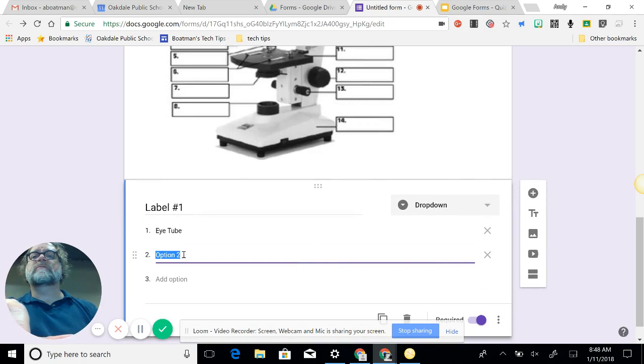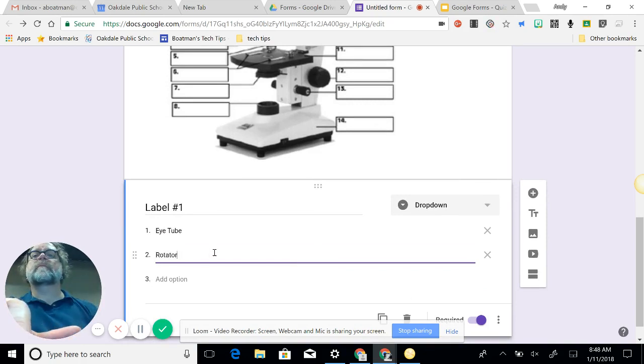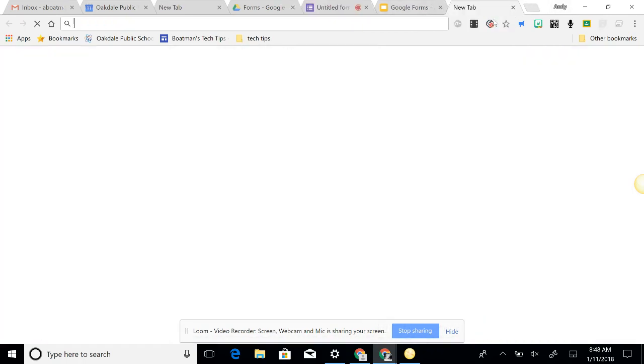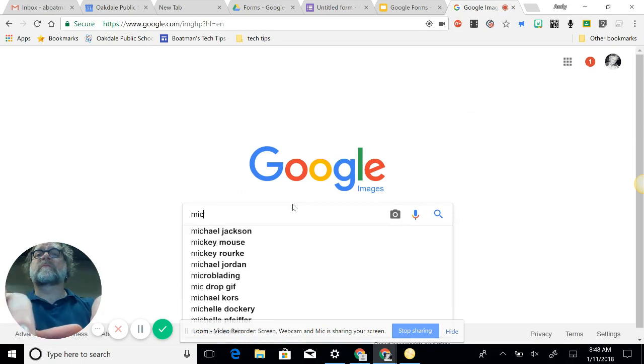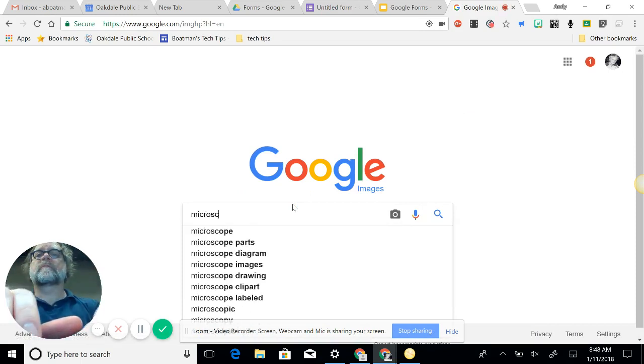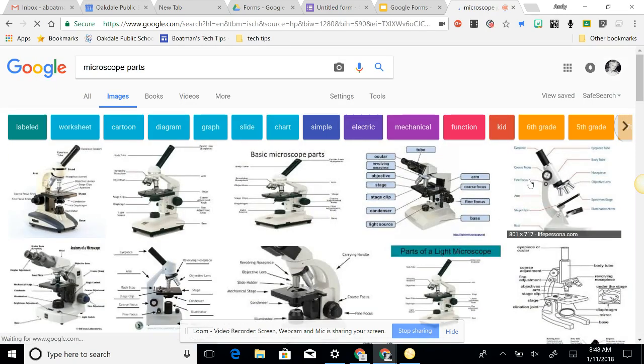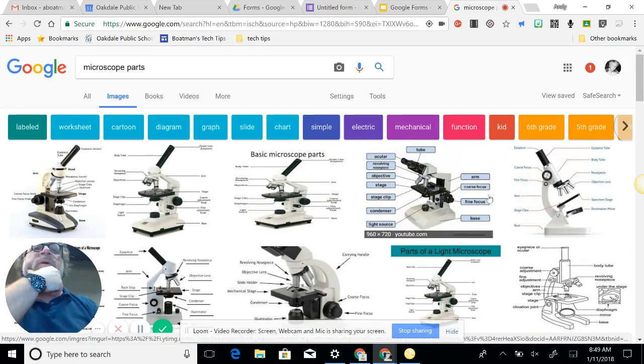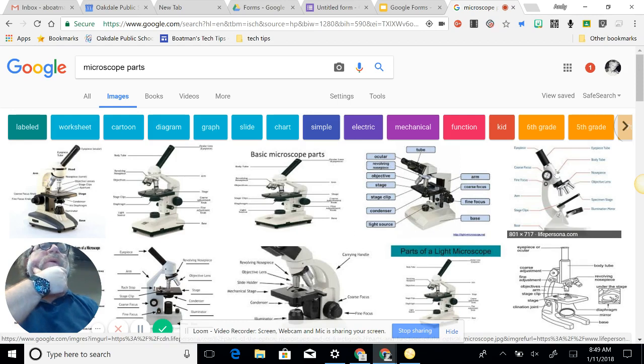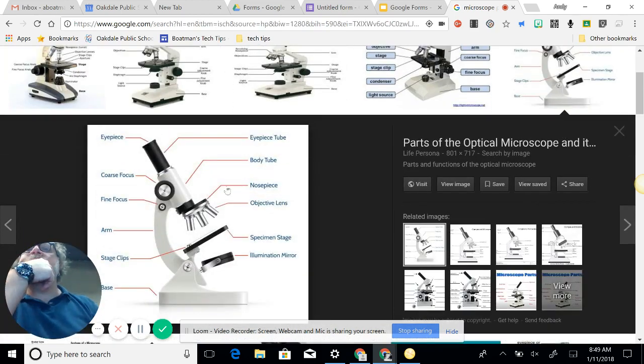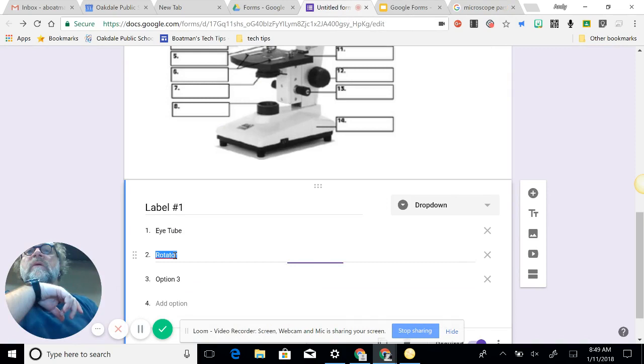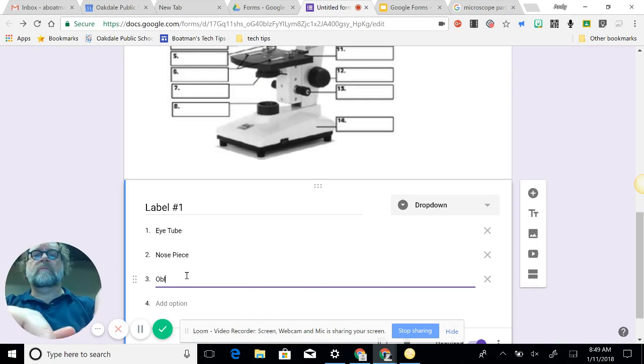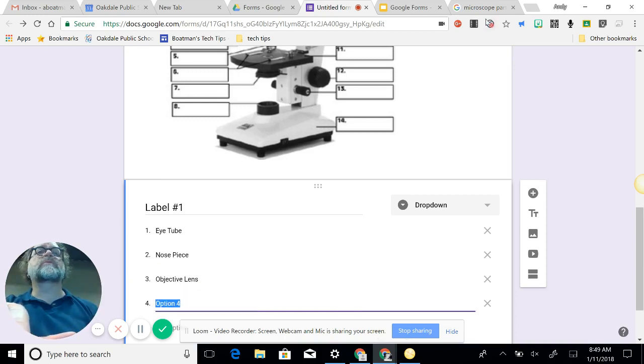Option two, rotator. I'm going to bring up in Google Images because I can't remember. Microscope, basic microscope parts. Ocular tube. It's a little bit different. That's called the nose piece, and then the objective. So I'm going to head back to my form. Nose piece, objective lens.